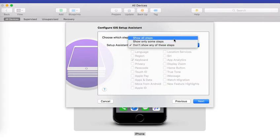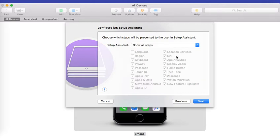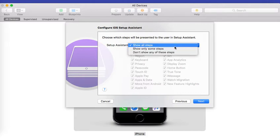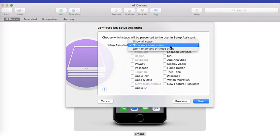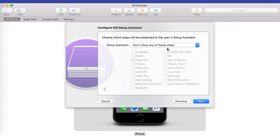You can choose show all the steps or show only some steps or don't show any of these steps. I'll select don't show any of these steps and click on next.